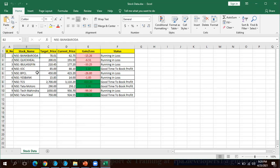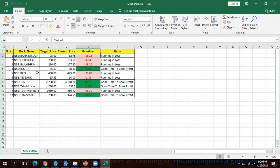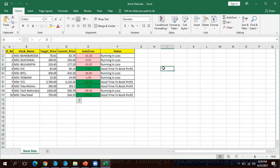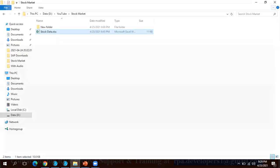The current price is going to be read by the bot from Google Finance dot com. Based on this Excel formula, it will show you whether the stock is running in a loss or a profit. Once we start the bot, the bot will delete this current price and fetch the data and put it into this particular Excel. Let me close this Excel.